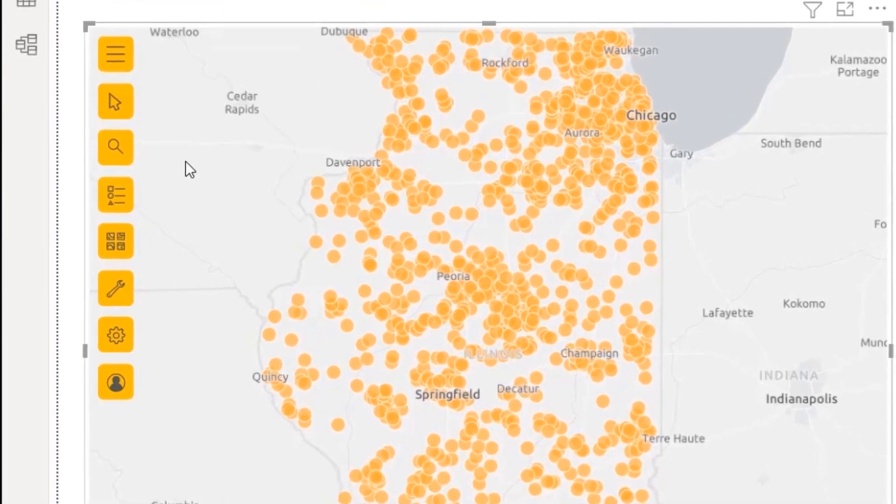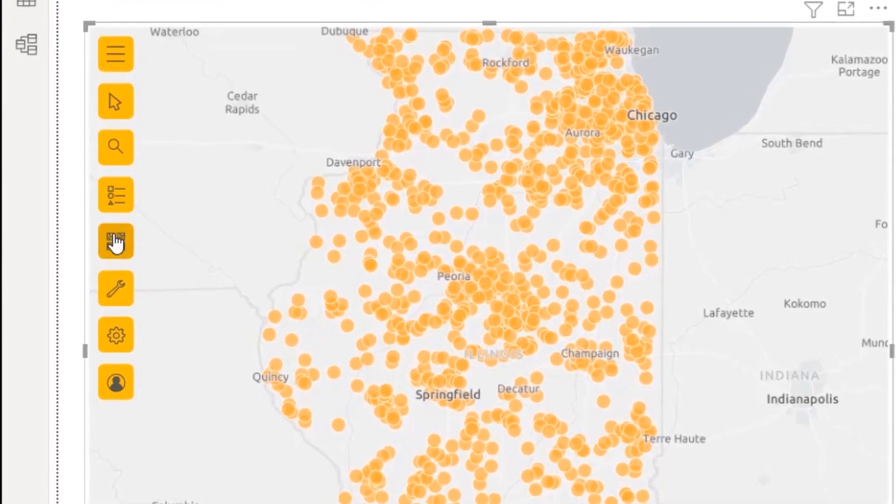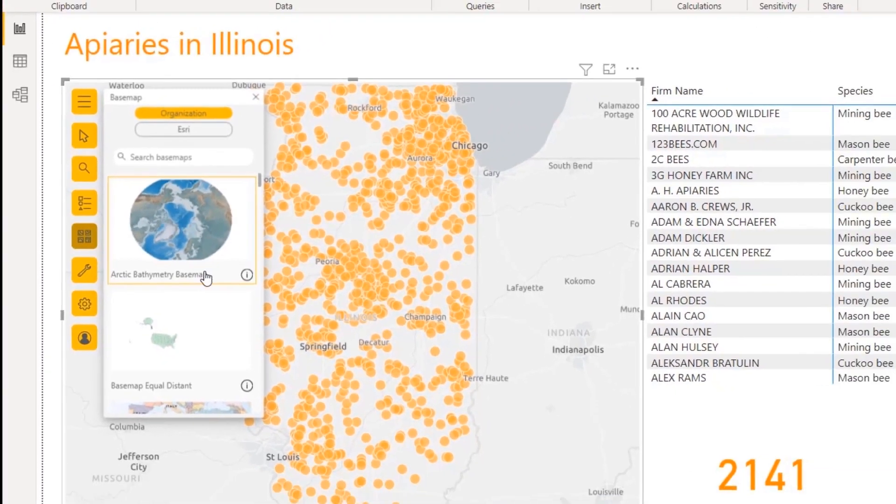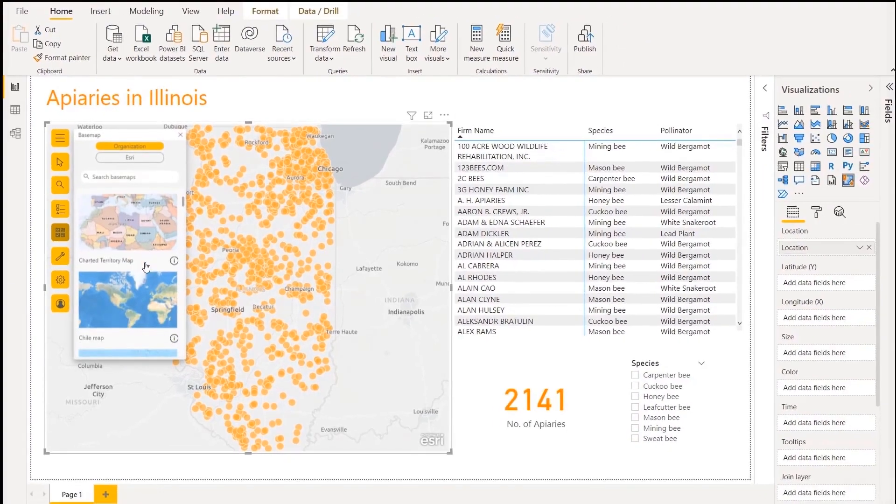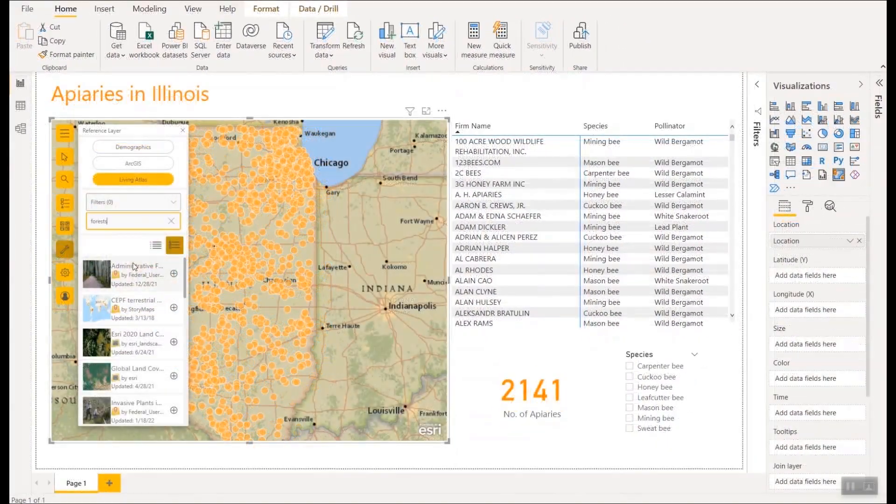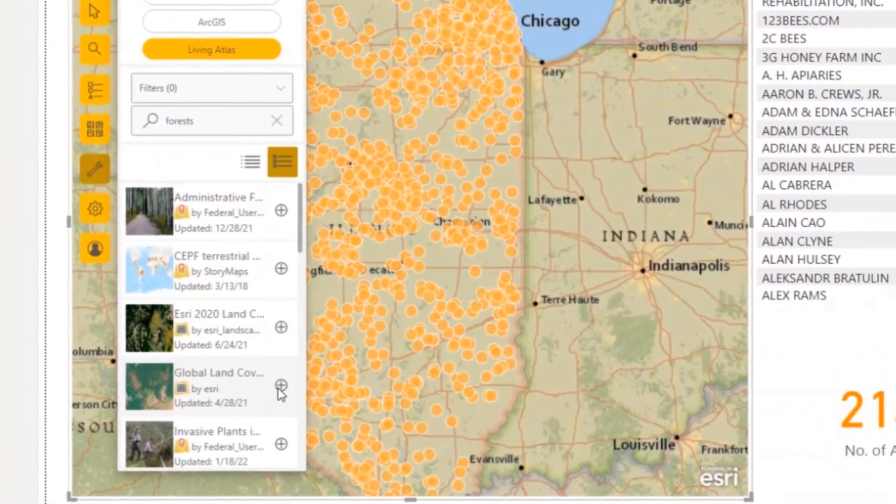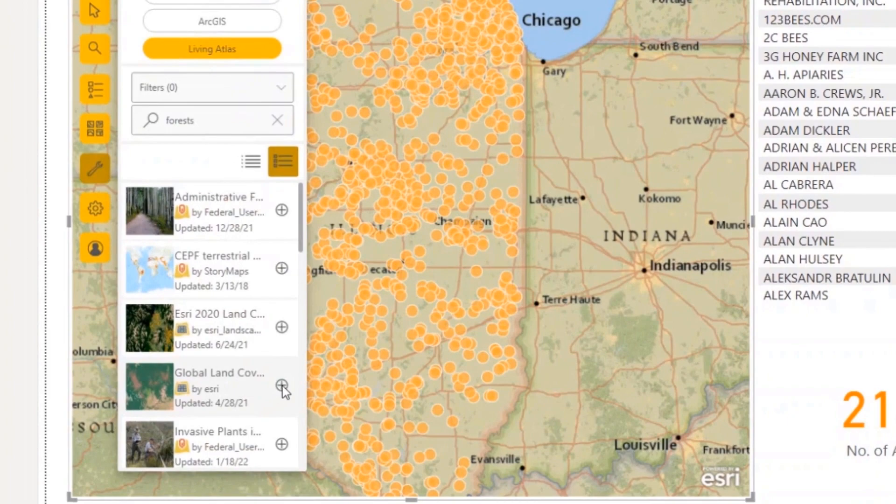One advantage of ArcGIS for Power BI is the ability to add real-world context to your maps using reference data sources from either your own organization or any of Esri's authoritative datasets.